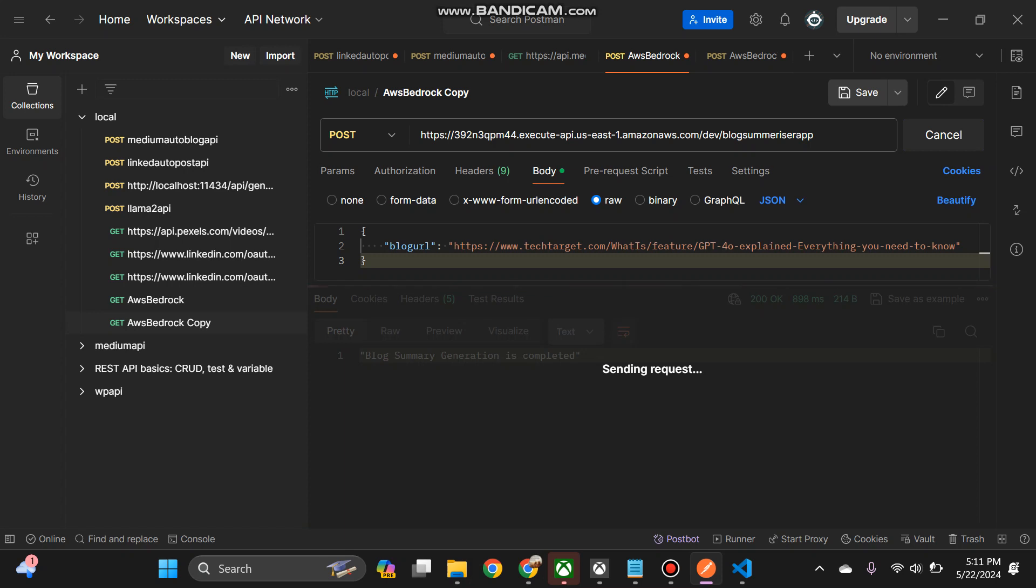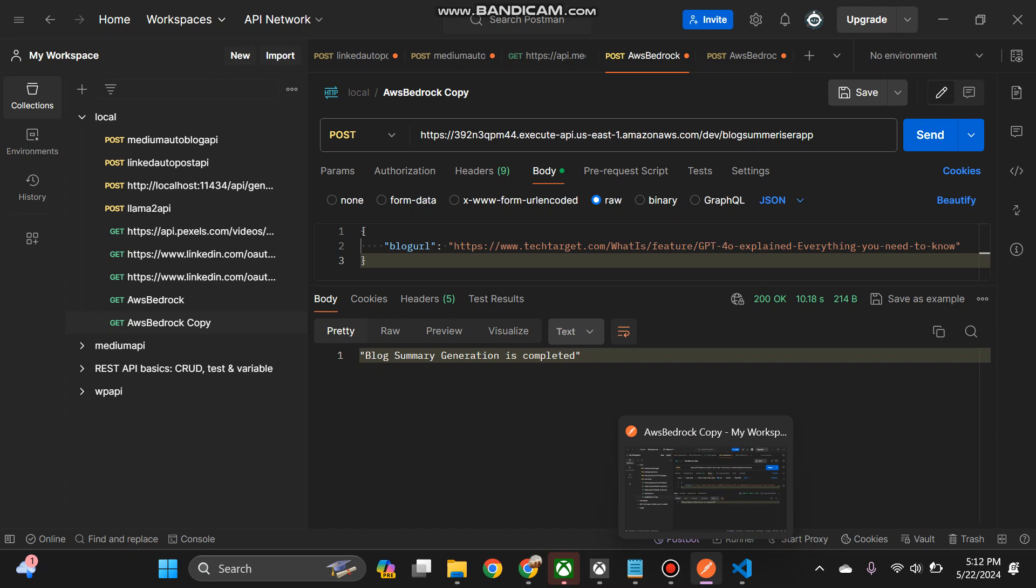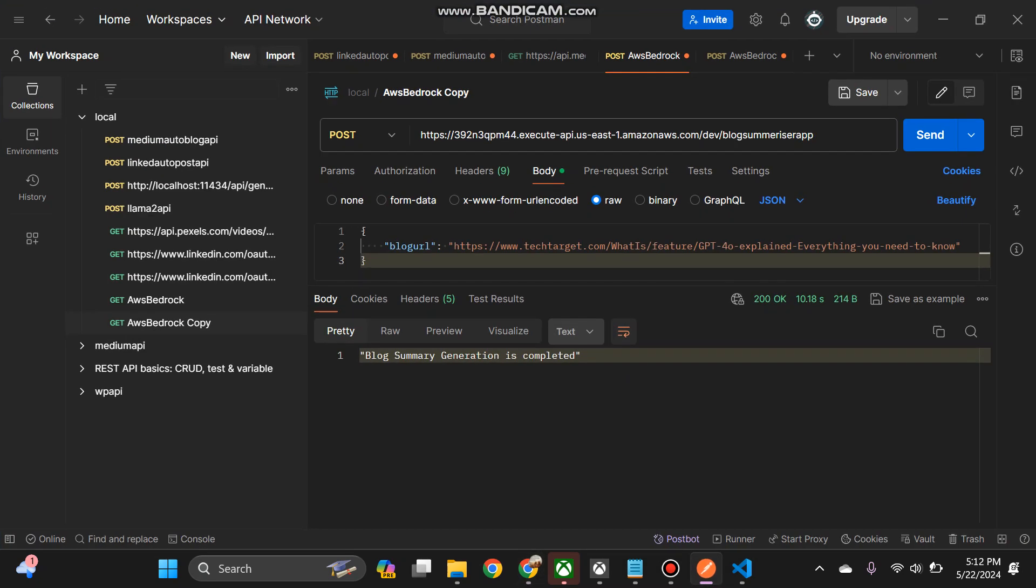So why it showed blog generation is completed means it generated the blog, but the thing is the API resulted 200 but there is some issue with a role accessing the foundation model. So that is the result. So again it got generated but blog generation completed.